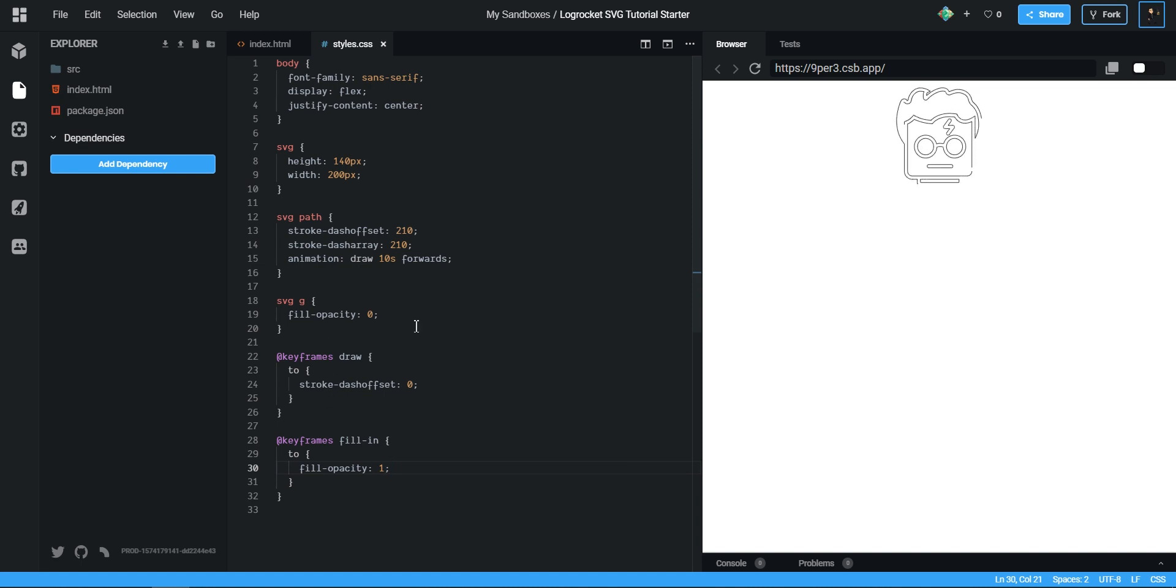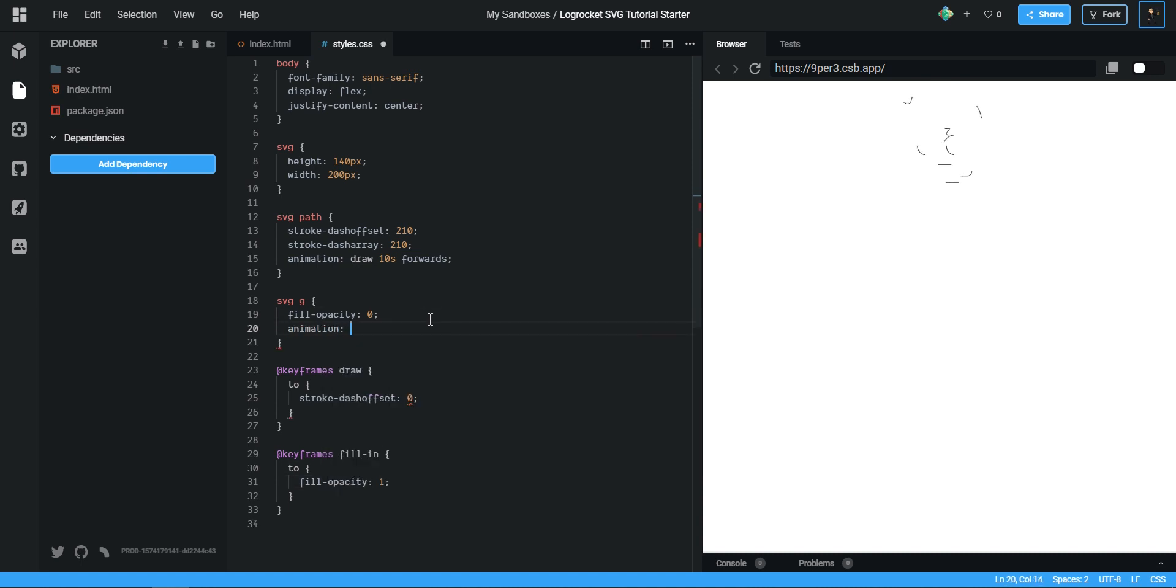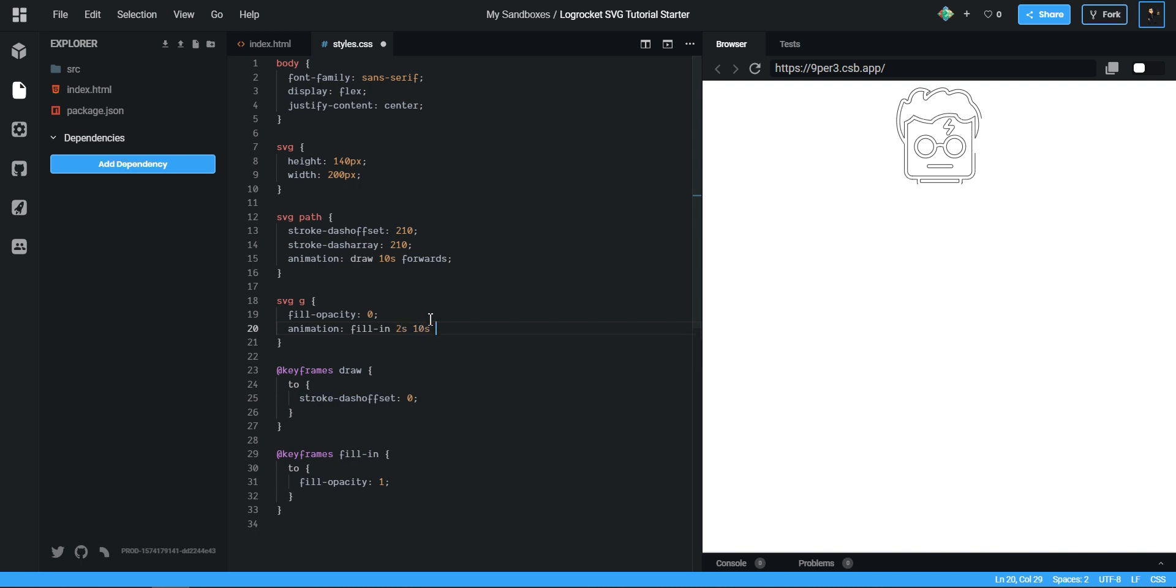And oh, I forgot to apply it. I was actually waiting for it to happen there, like the computer knows what to do next. And I said animation, I want it to be fill in. Let's say we'll have it last 2 seconds. We need to give it a delay of 10 seconds and forwards.